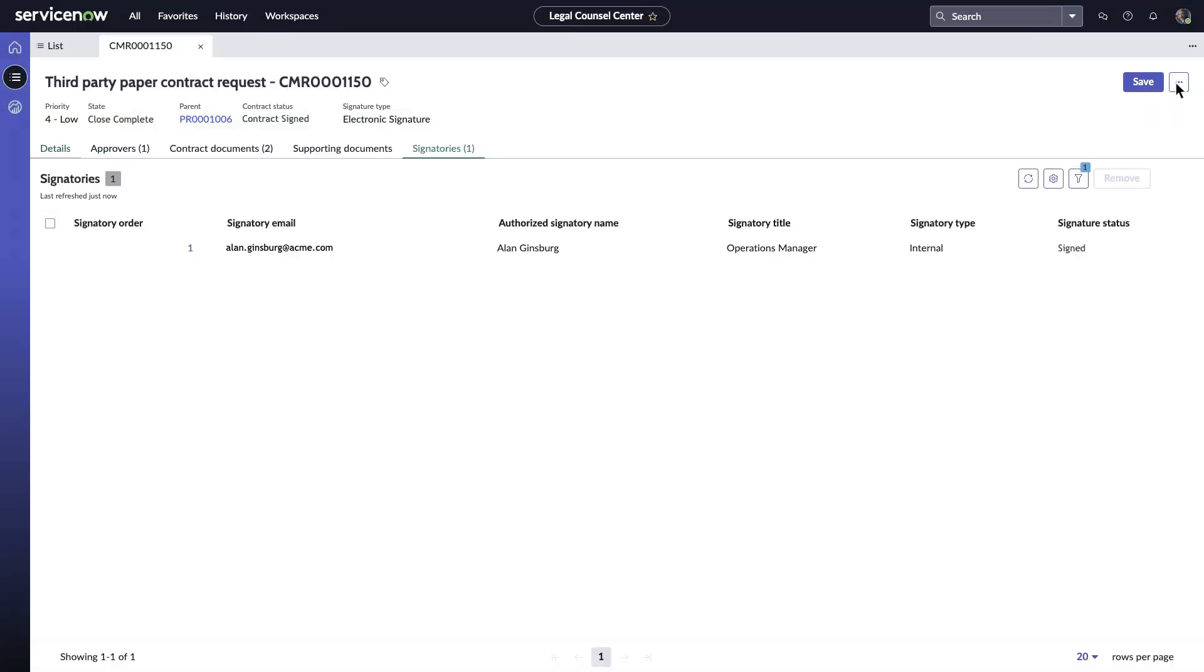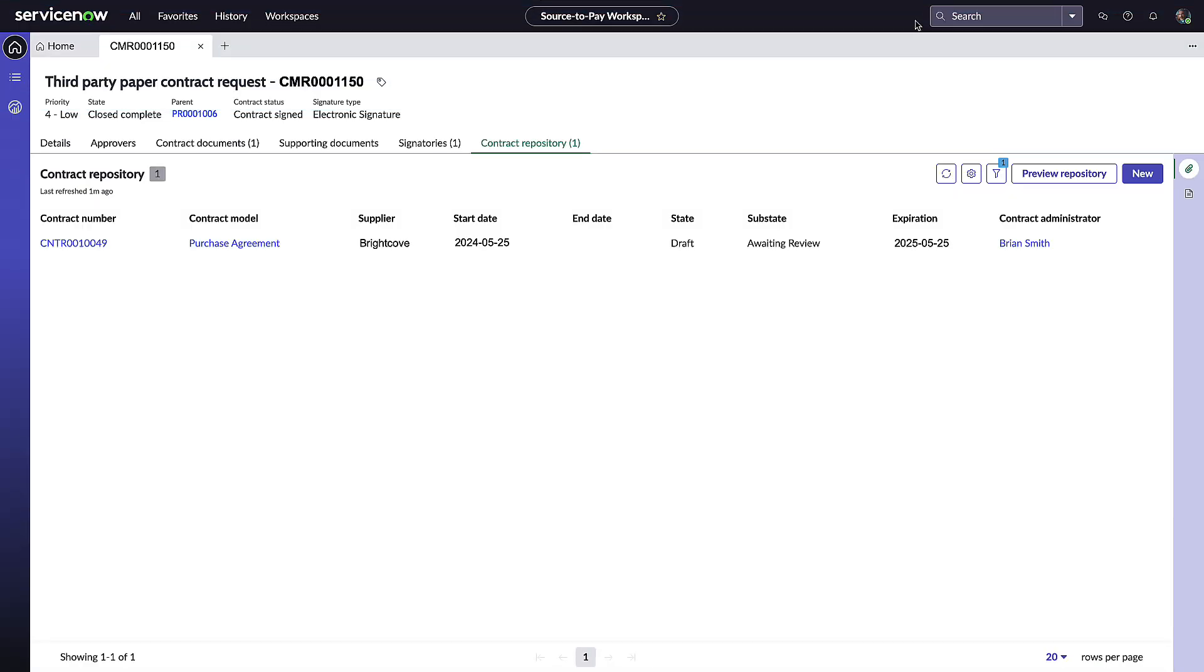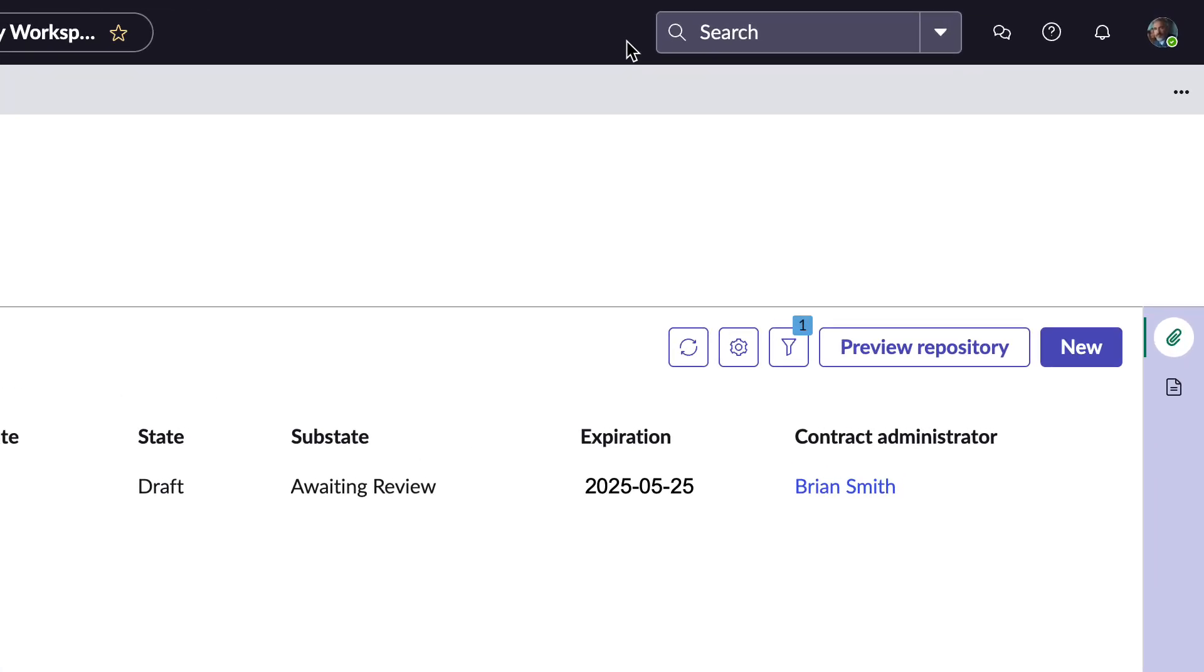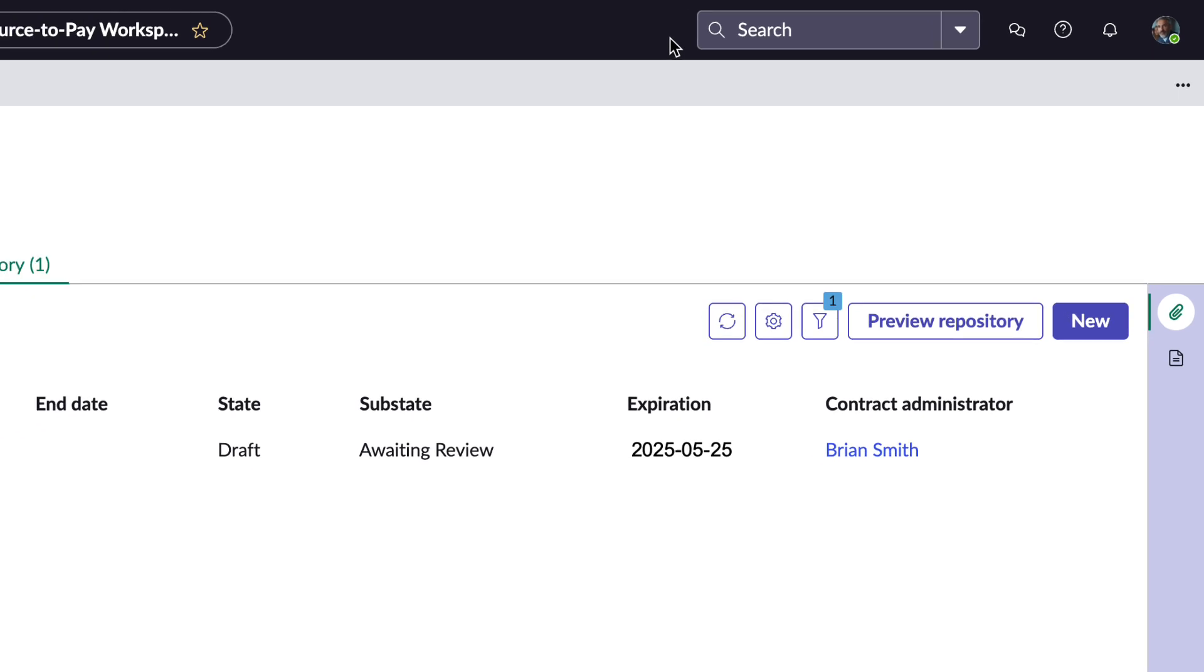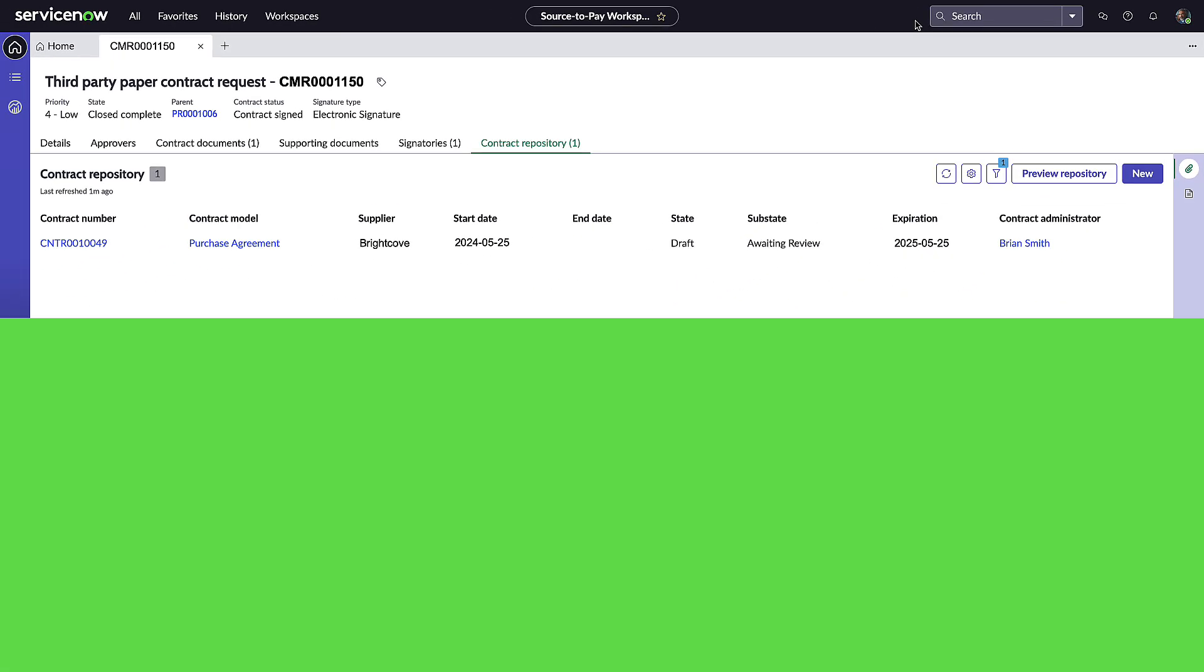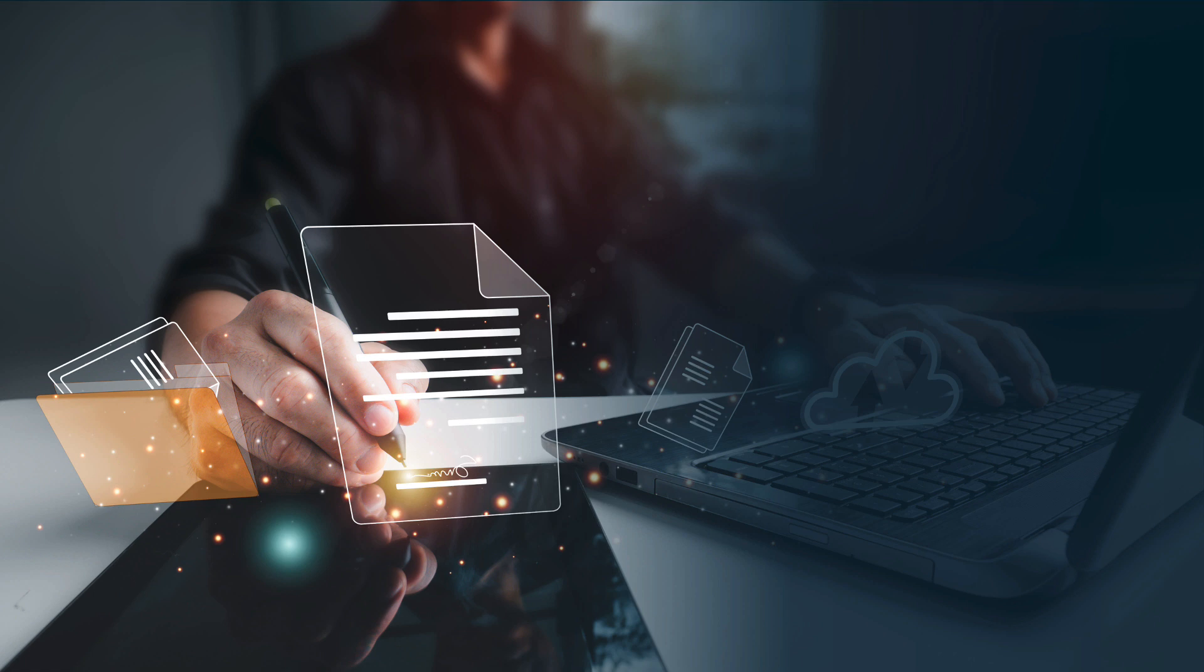After everything is reviewed and signed, Brian can finally close the request. He can review the contract anytime through the contract repository. For future references, Brian can track commitments such as contract expiry or renewal dates to ensure relevant parties are aware of upcoming deadlines, allowing everyone to act well in advance.